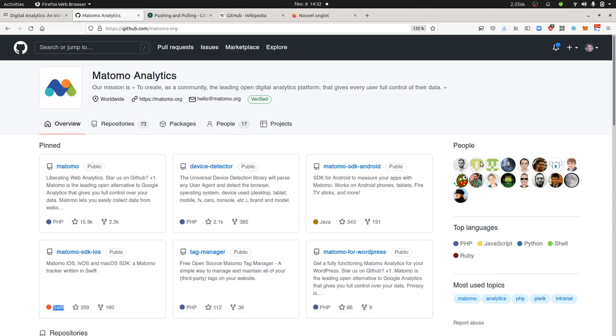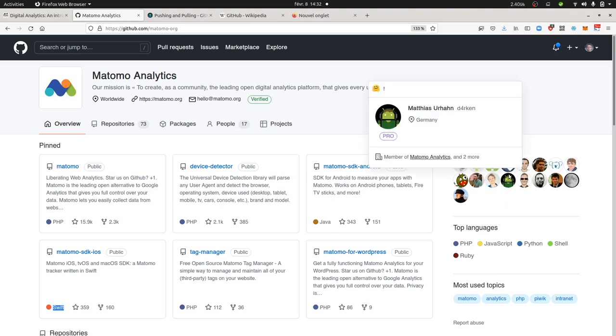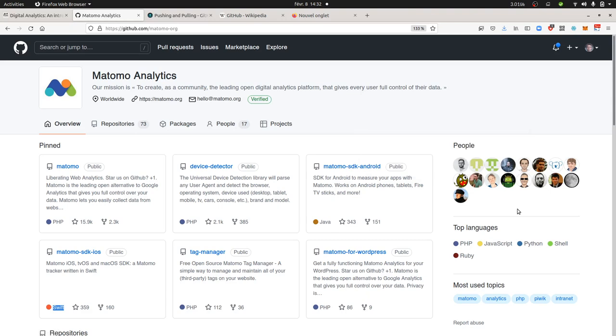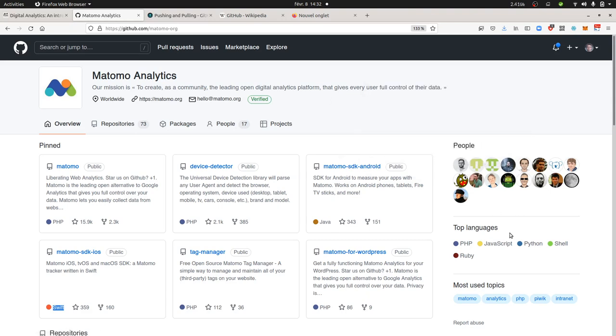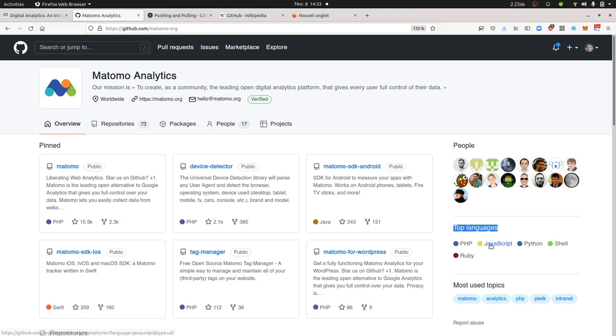Here you can see the different people who are involved within the development of Matomo. By people we mean the ones who accepted to make their profile visible, because within GitHub you can also contribute by keeping a high level of privacy. Here you see the top programming languages used for the different repositories.